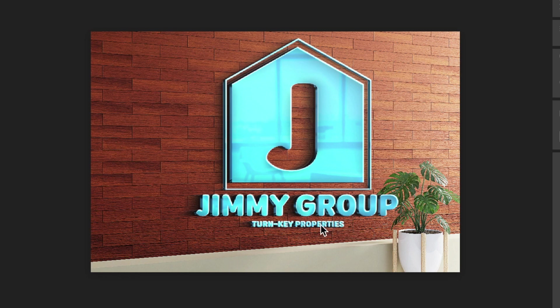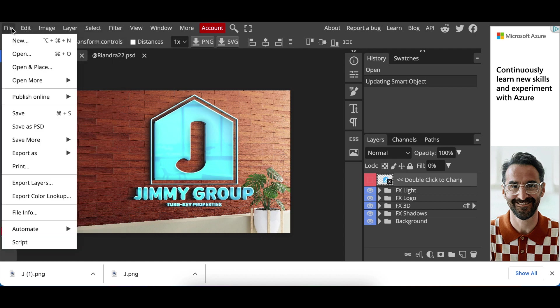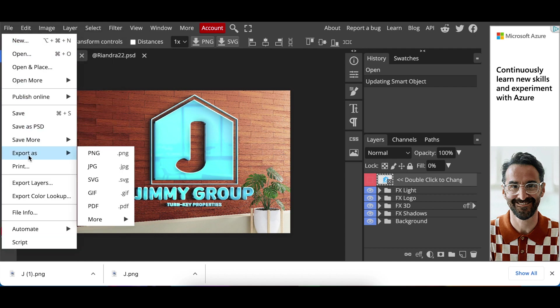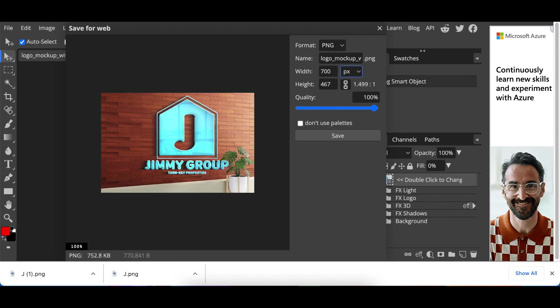So the mock-up size is huge. In order for you to download it I would suggest that you reduce the size so that it doesn't pixelate so much. You see the width is 300,000, make it small, make it something like 700 or 600 even so that it's small and it doesn't pixelate so much and then you click on save to export it.